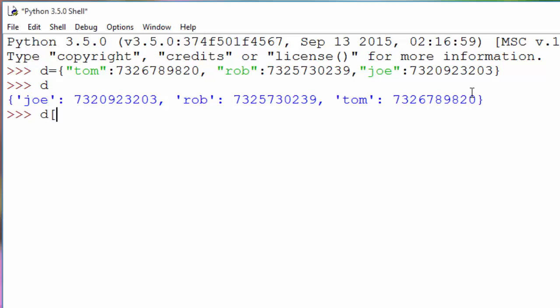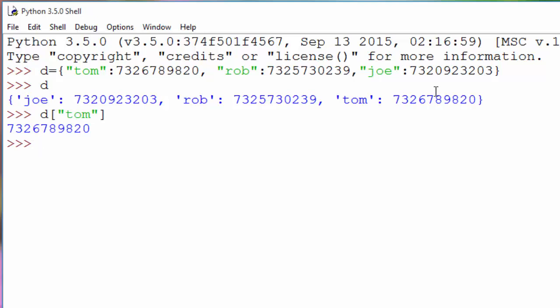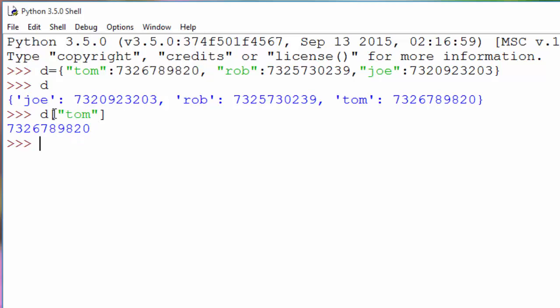When I print d, it will create a dictionary for your phone book. If you want to access any element, you can access it by using the person name. Let's say I want to know the phone number of Tom. I can retrieve it by doing this. What we are doing here is Tom is called a key in the dictionary. Using the key, we are accessing the value which is the telephone number. You use these square brackets to retrieve the values based on the keys. Dictionary sounds similar to list, but in the list you retrieve values using the index, whereas here you retrieve the value using the key, which could be anything—it could be a string, it could be a number, it could be anything.